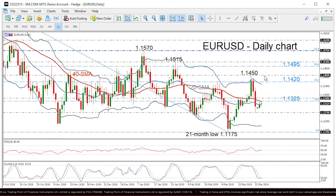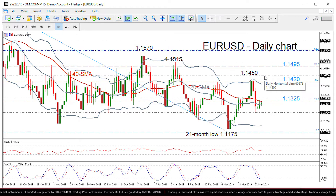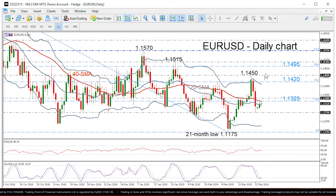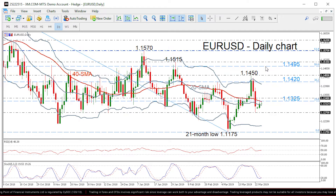More advances could increase bullish sentiment, testing the 50% Fibonacci level around 1.15.